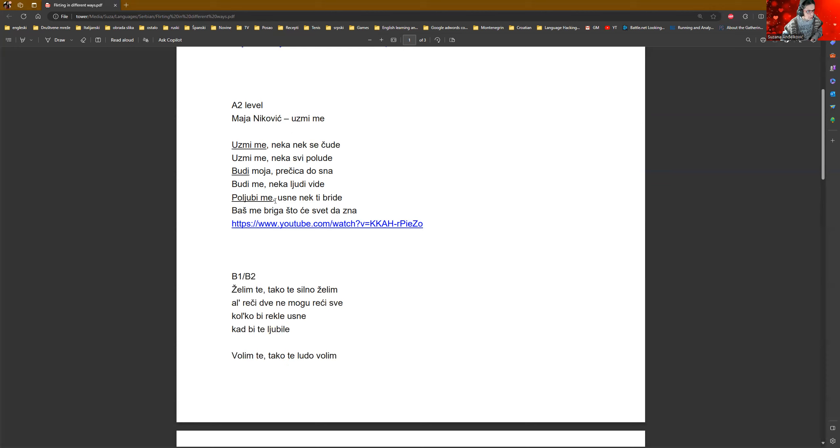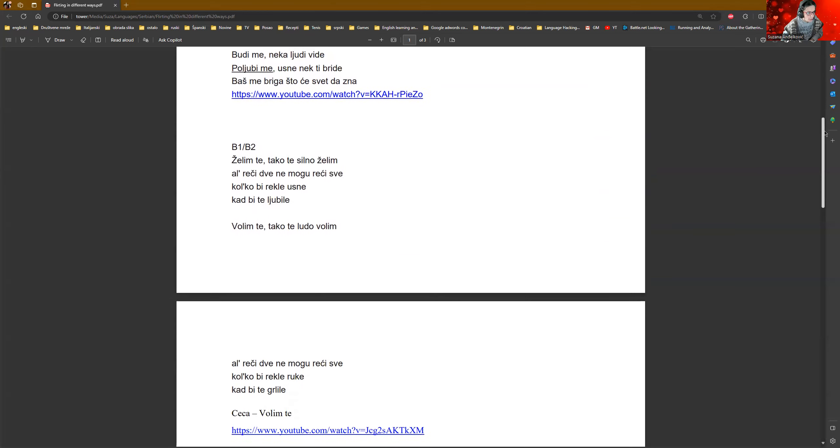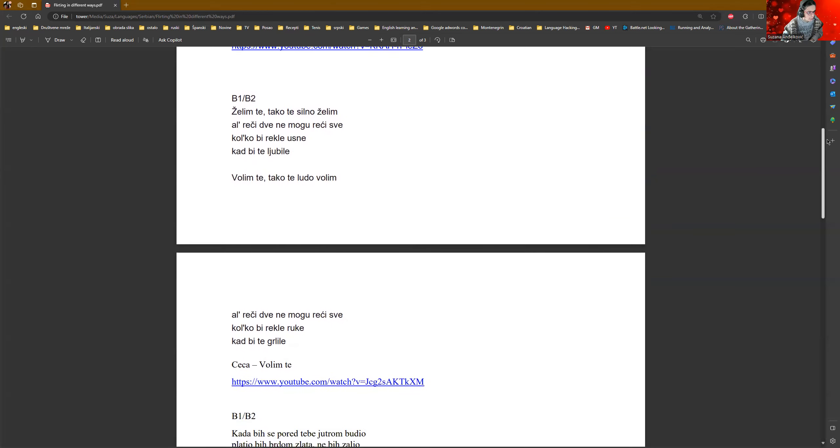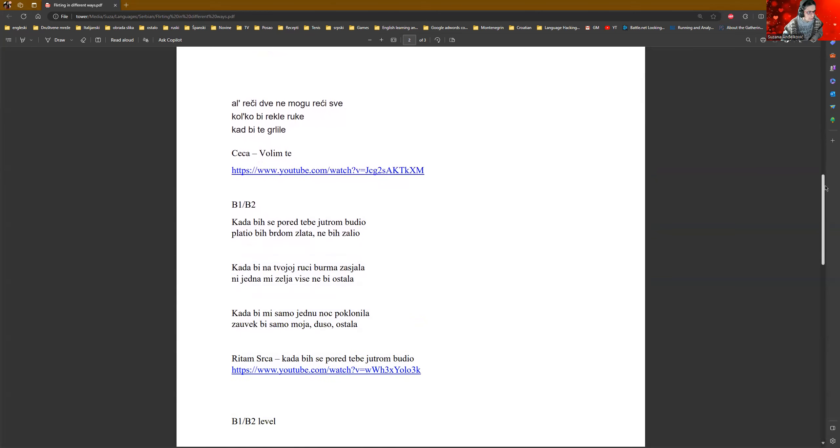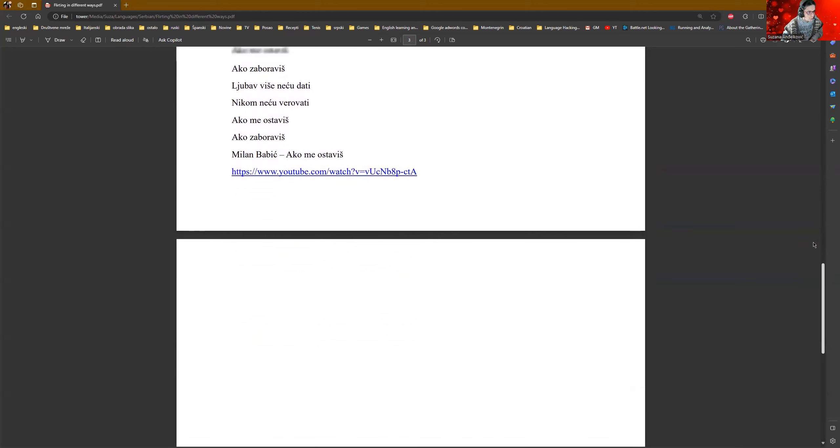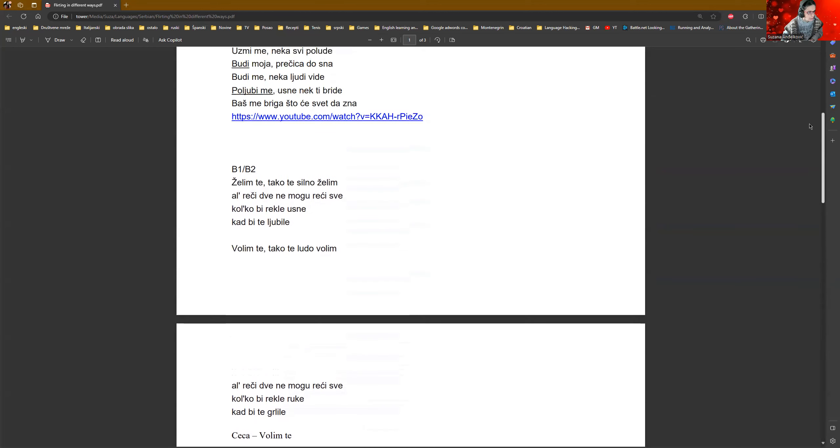Kiss me and may the lips prick. And baš me briga, što če sveta zna. I really don't care because the whole world is going to know. Now, let's see something more complicated. For B level, I prepared three songs.